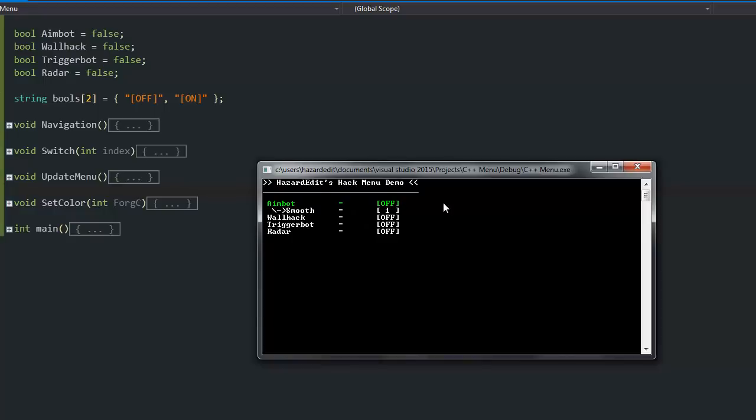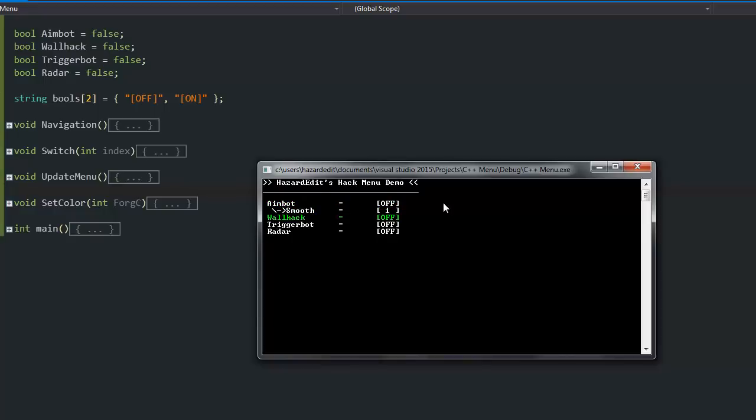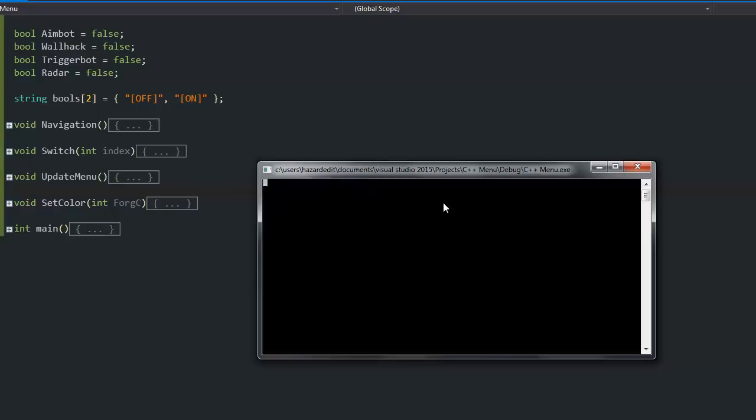You can switch on and off, you can navigate, increase the number for example for an aimbot smoothness. This is just an example, they don't have features but you could add some if you wanted to. I just wanted to make this menu.